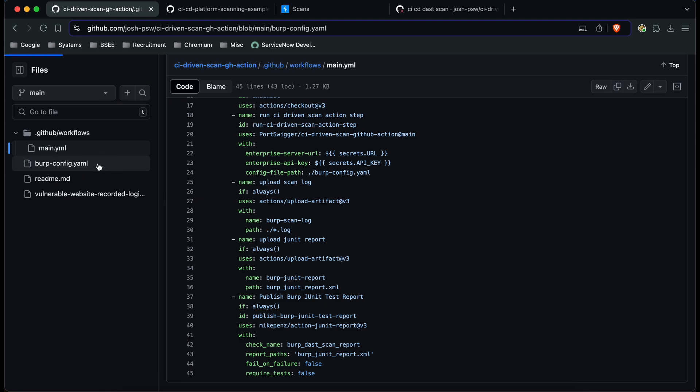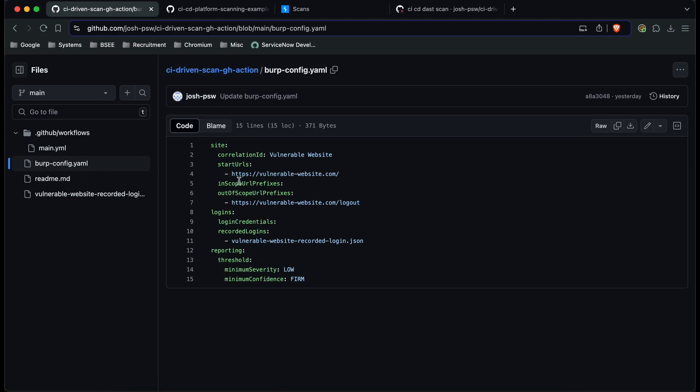Now if we take a look at the config file for the scan all we say is we've got the correlation ID, start URLs and all of this information which is the same as what you can set in the Enterprise console when you run a scan and we also have the reporting section which says that when we have a low severity issue with a firm confidence we're going to fail the build.